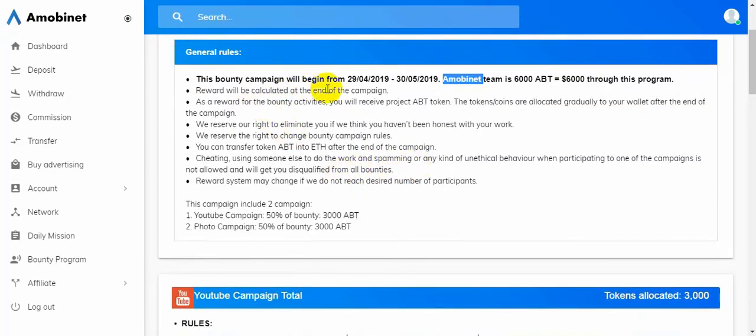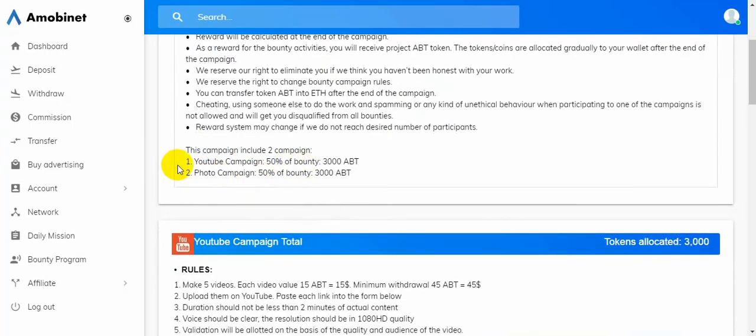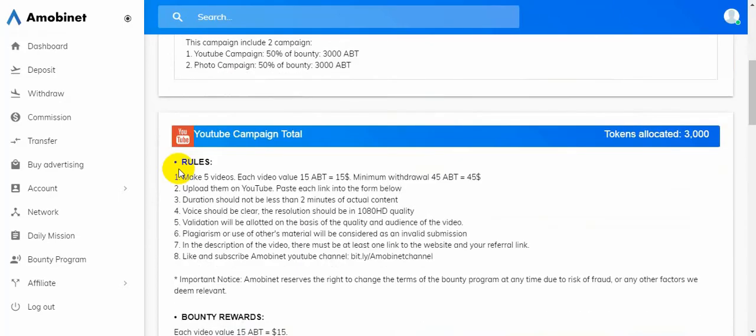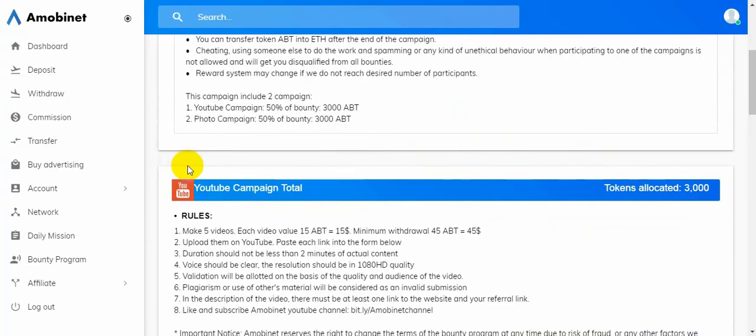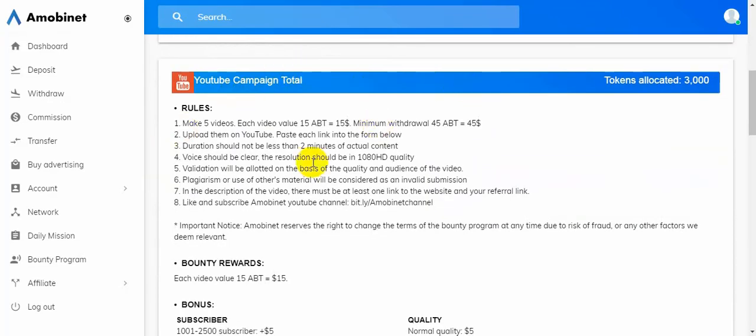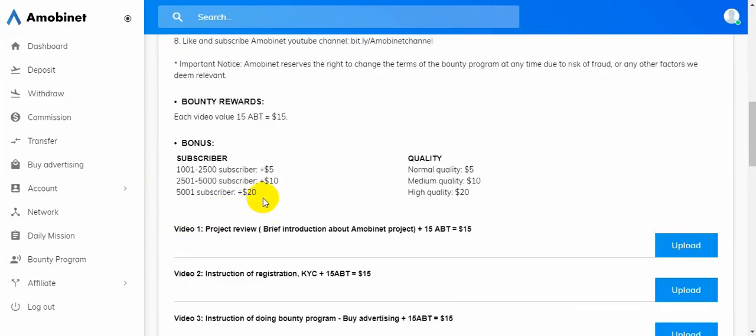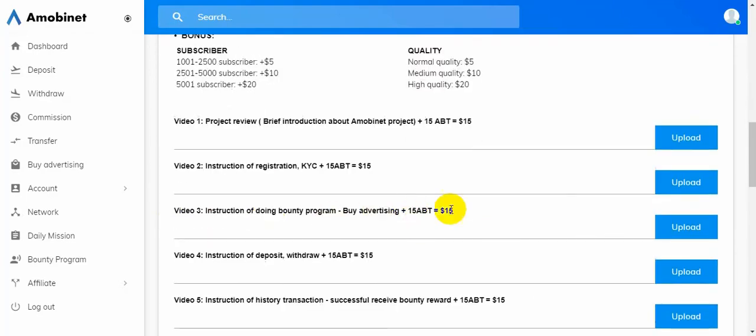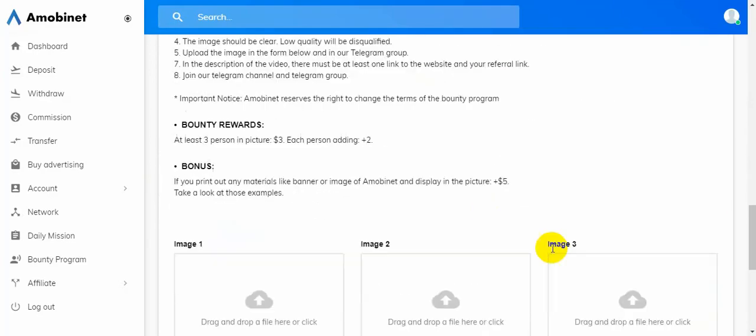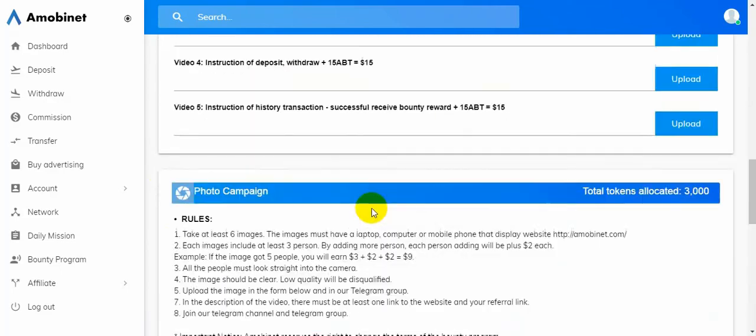Reward will be calculated at the end of the campaign. This campaign is into two campaigns: YouTube campaign 50% of bounty and photo campaign 50% of bounty. So you will get 3K and 3K equals 6K total tokens. YouTube campaign: make five videos, each video valued at $15. Minimum withdrawal $45.